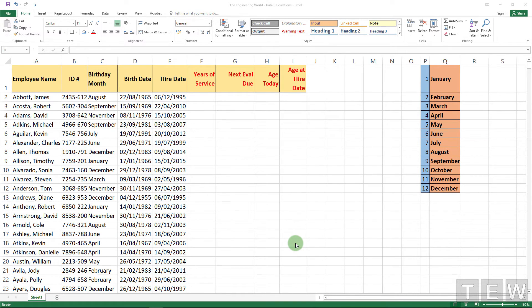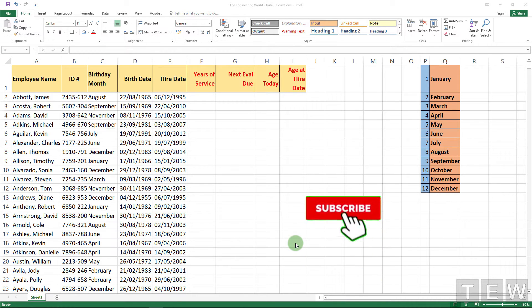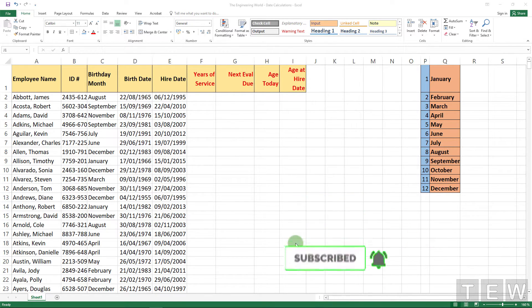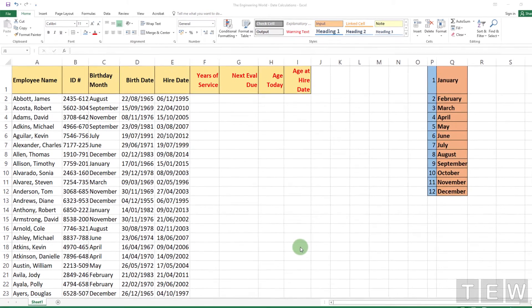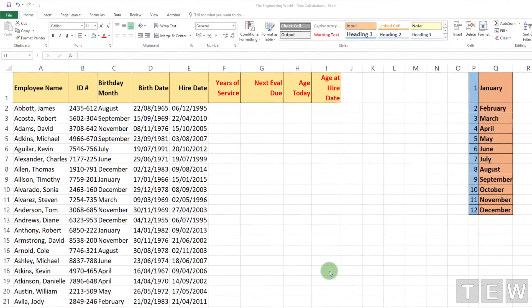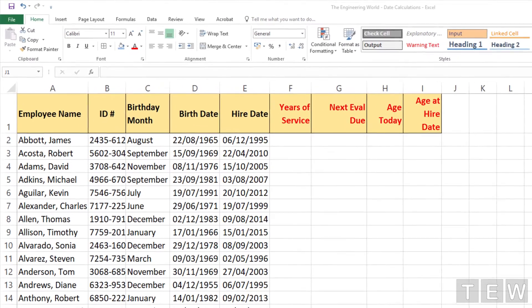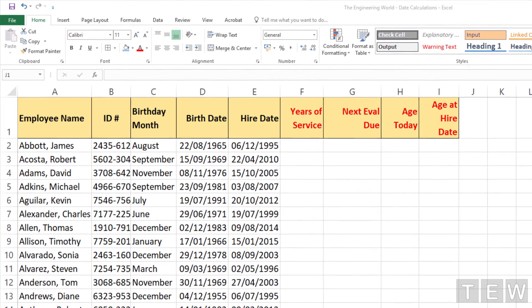Before starting this tutorial, please click the subscribe button and check the bell icon so that you don't ever miss any update. Now let's get into this tutorial. In this worksheet we want to calculate some dates.